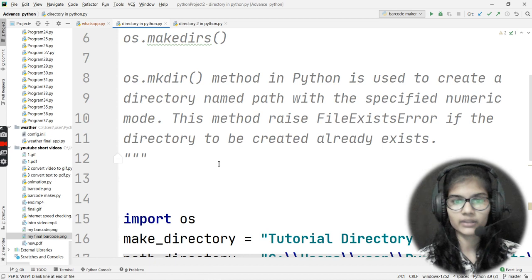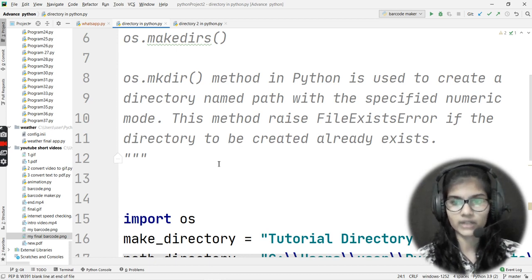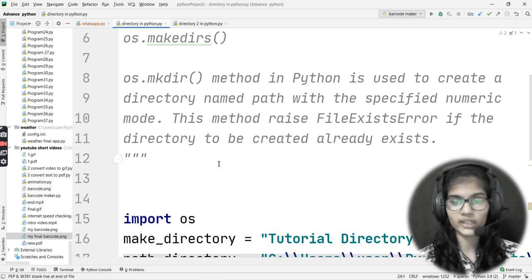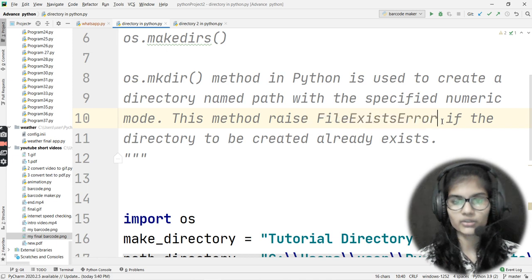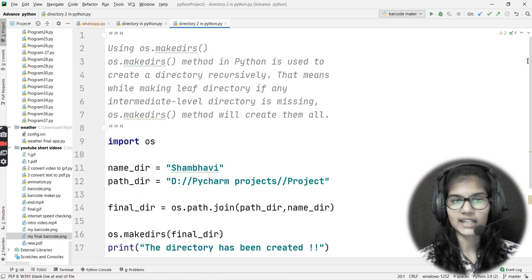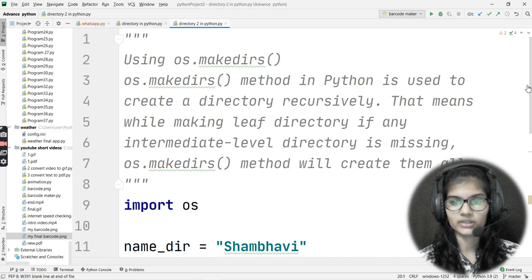os.mkdir is one of the methods used to create a directory. You can create a directory at whatever path you want to give, with whatever name you want to give that directory. If a directory is already made, the error raised is FileExistsError — I'll be showing you that. Second, we also have the os.makedirs method, which is also a method in Python used to create a directory.